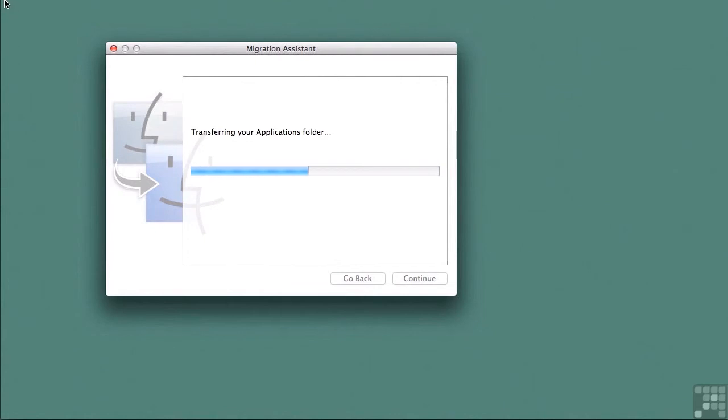Your mileage may vary and of course if you have many things like wikis and web pages and maybe even SharePoints, you may end up having quite a bit of time waiting for this migration assistant to complete.